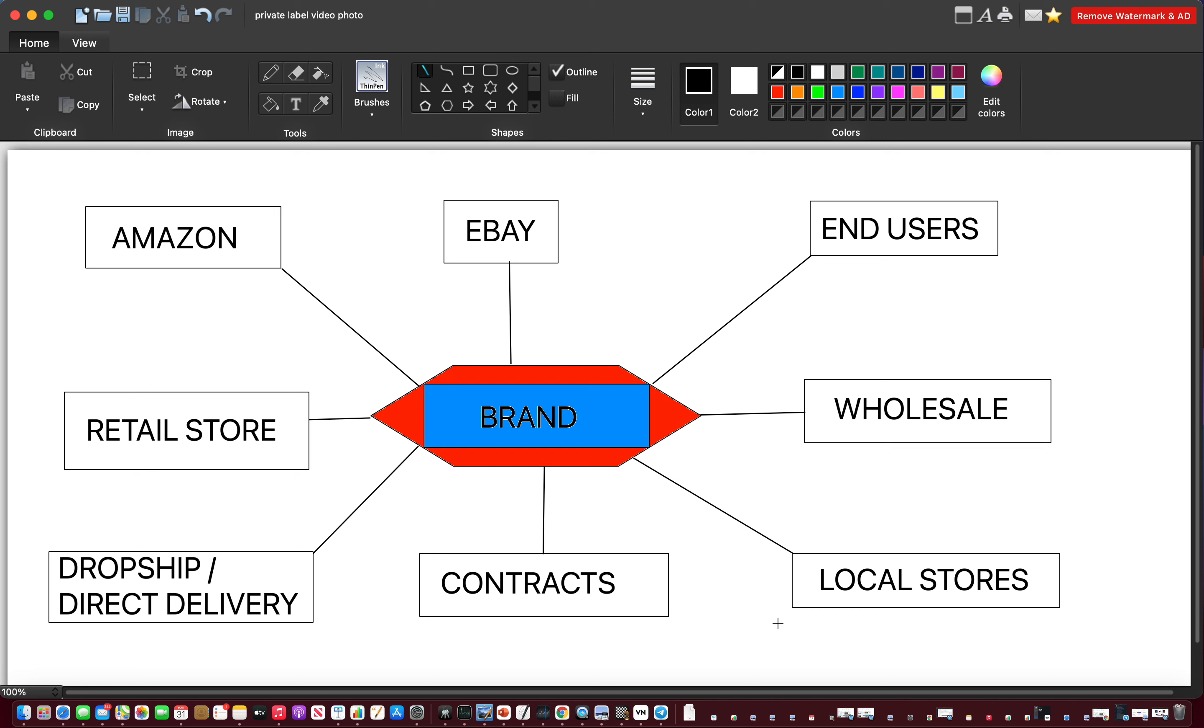Today I'm going to do a video on why you should choose private label and the benefits it has over wholesale or retail arbitrage or KDP or some similar Amazon models.